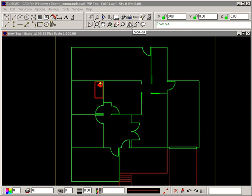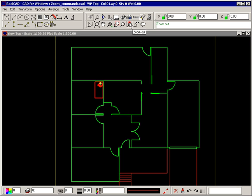The zoom out command allows you to zoom out from your drawing in two ways, so it looks half as big or dynamically. Select the command and the prompt tells you to locate the new center of the view to zoom out. Press Ctrl or drag to start dynamic zoom.